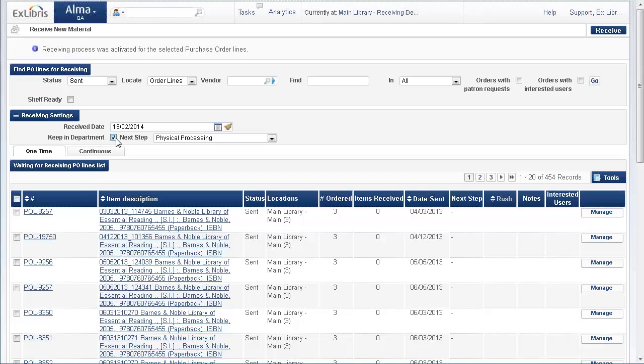One important thing is you note that I have here, this is checked and keep in department, so the received item, the one we've just received, is still going to be in the department. Let's find it.